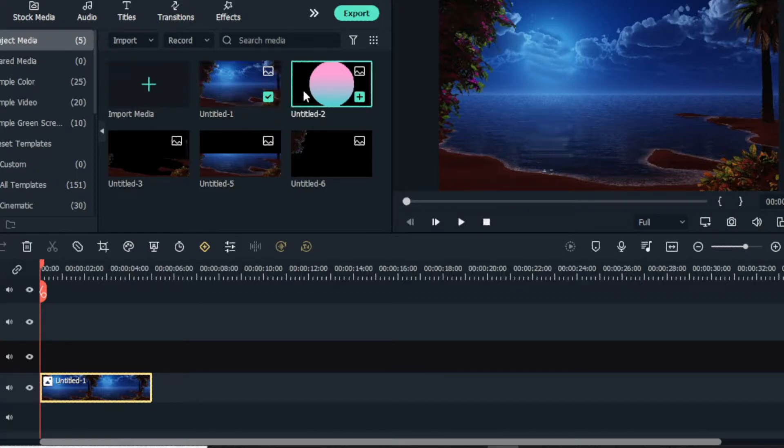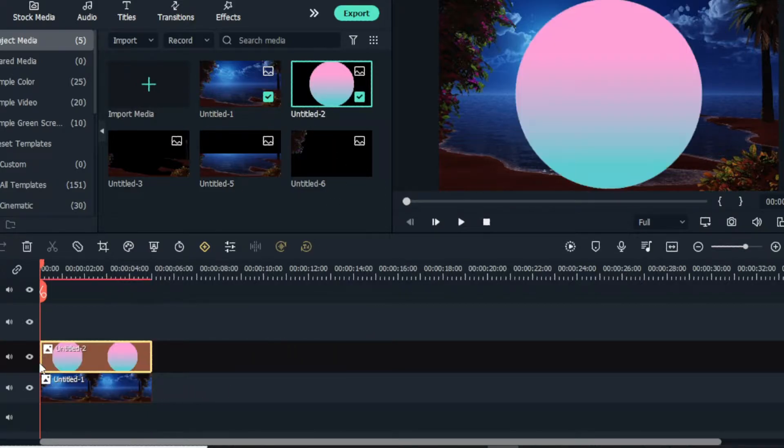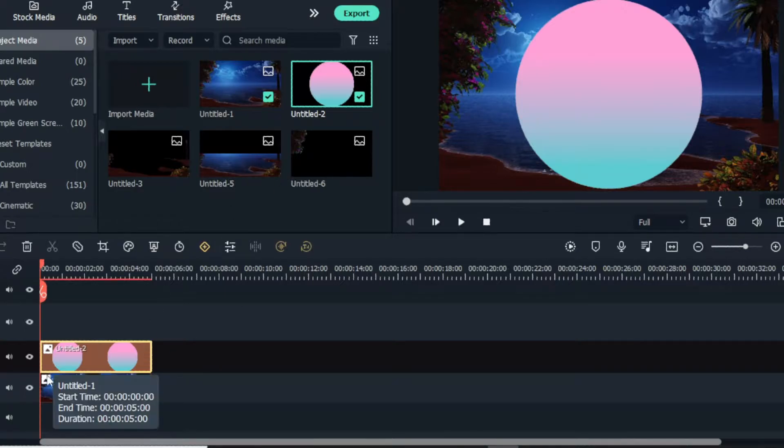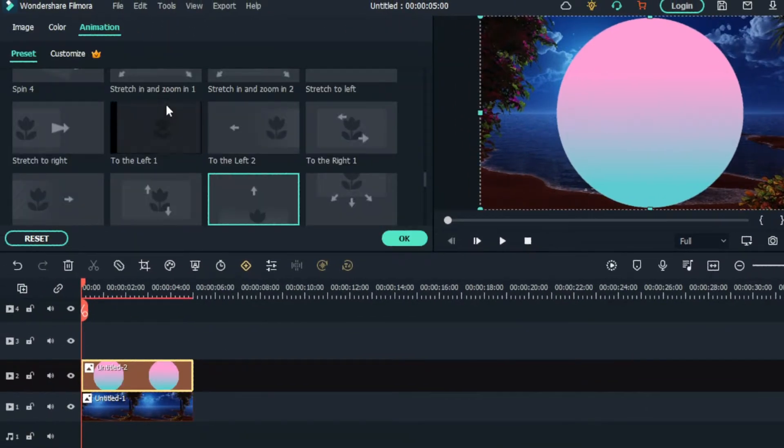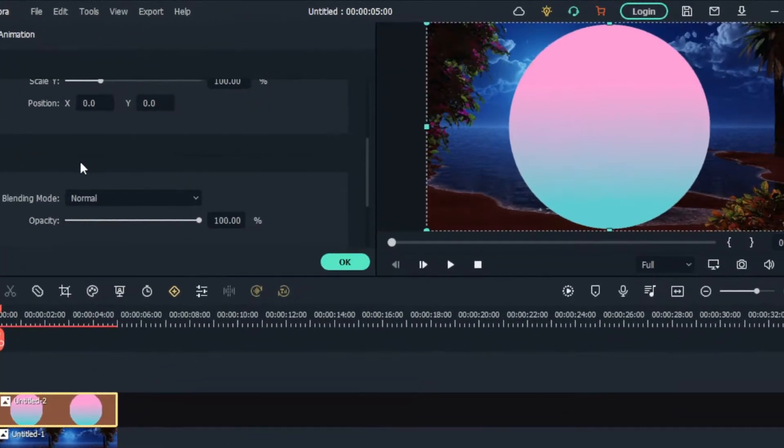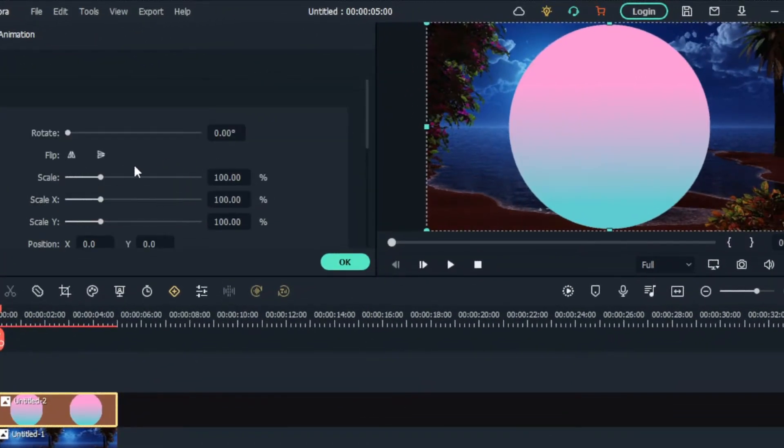Then I add this circle to the timeline. I use this for showing the moon. Then I adjust this shape like this.